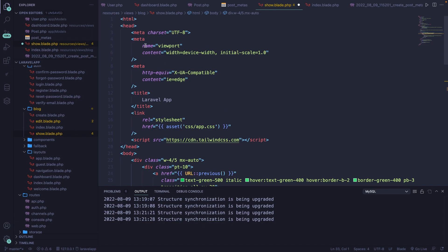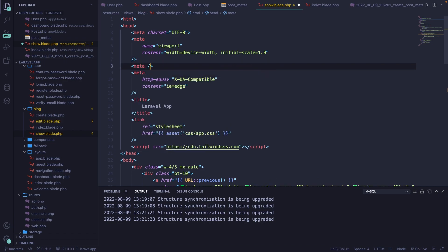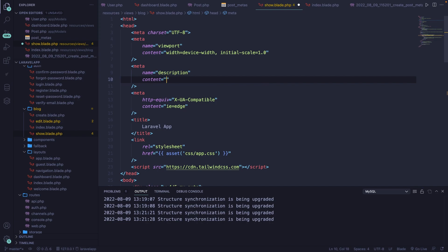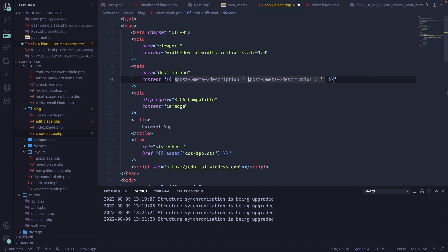With that information, we should be able to fill our meta tags inside the head tag. Let's navigate back to Visual Studio Code and delete our DD. Right here we have our viewport and charset. Let's define a new meta tag with name='description'. For the content, we'll use a ternary operator since meta description is optional — if the post meta description has been set, print it out as $post->meta->meta_description, else print an empty string.